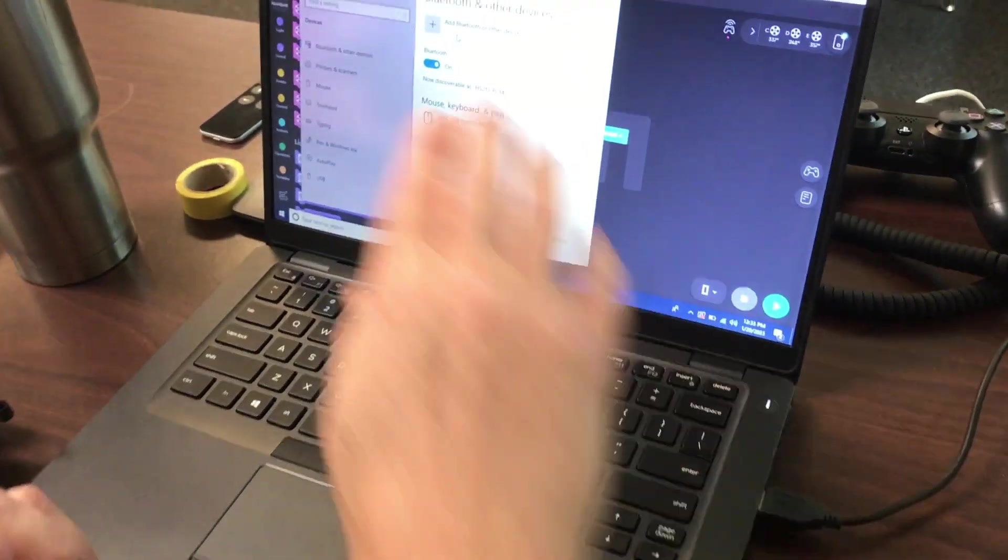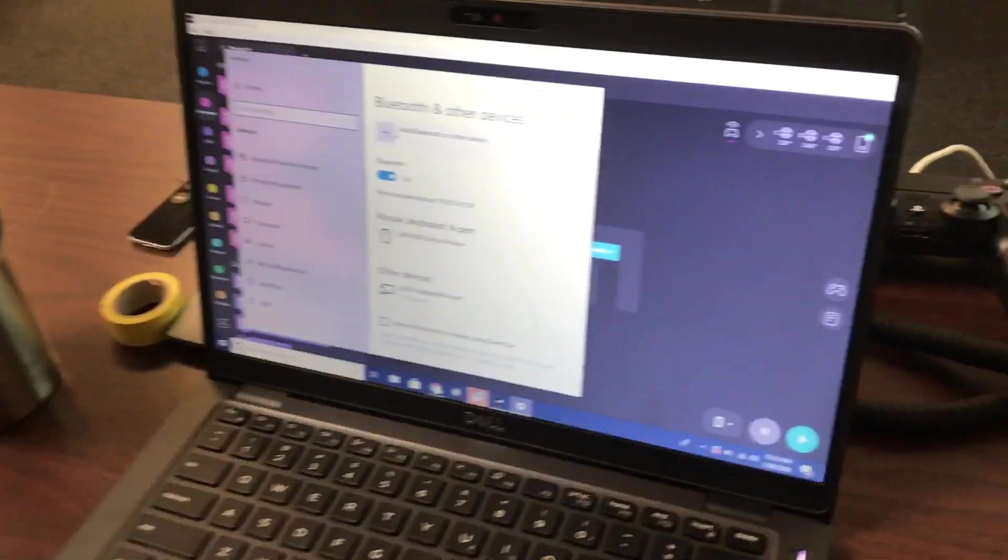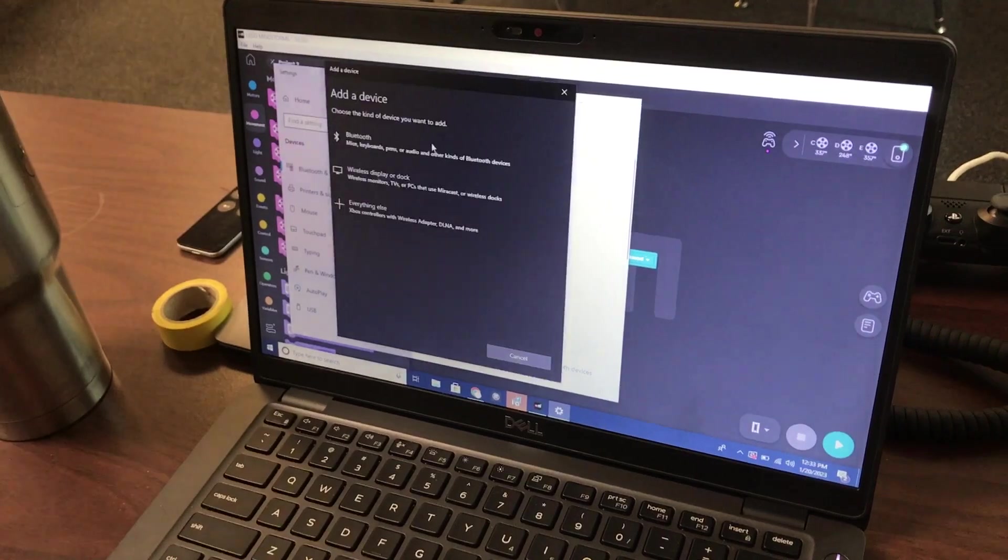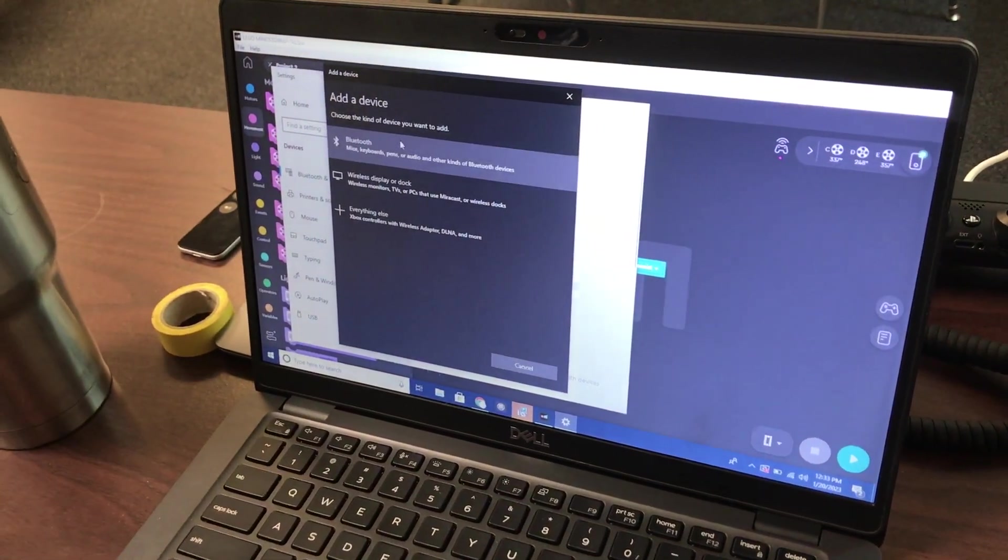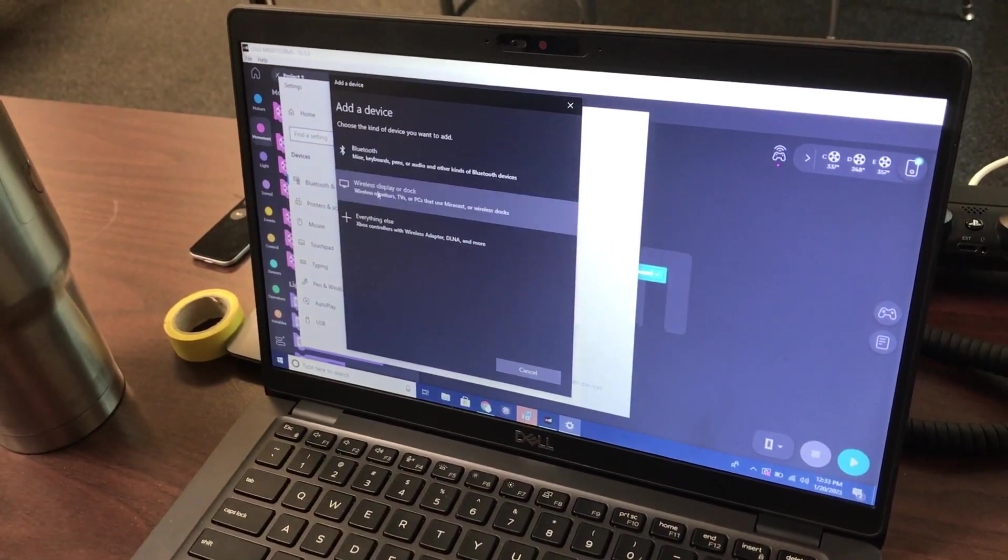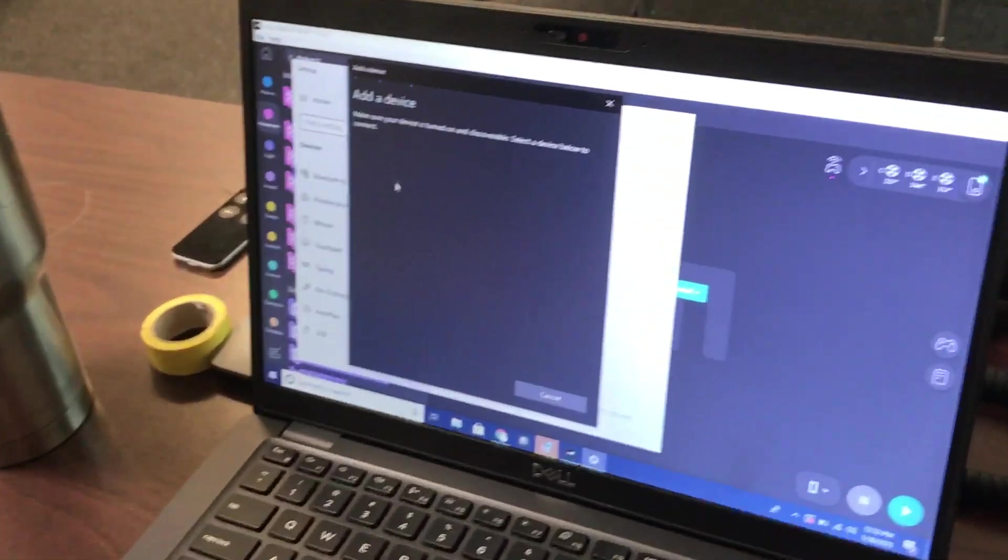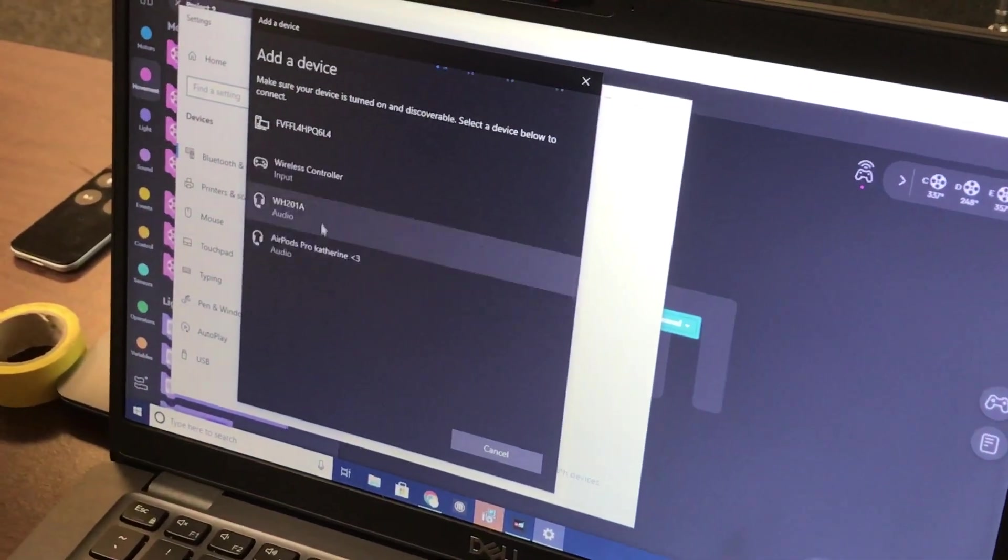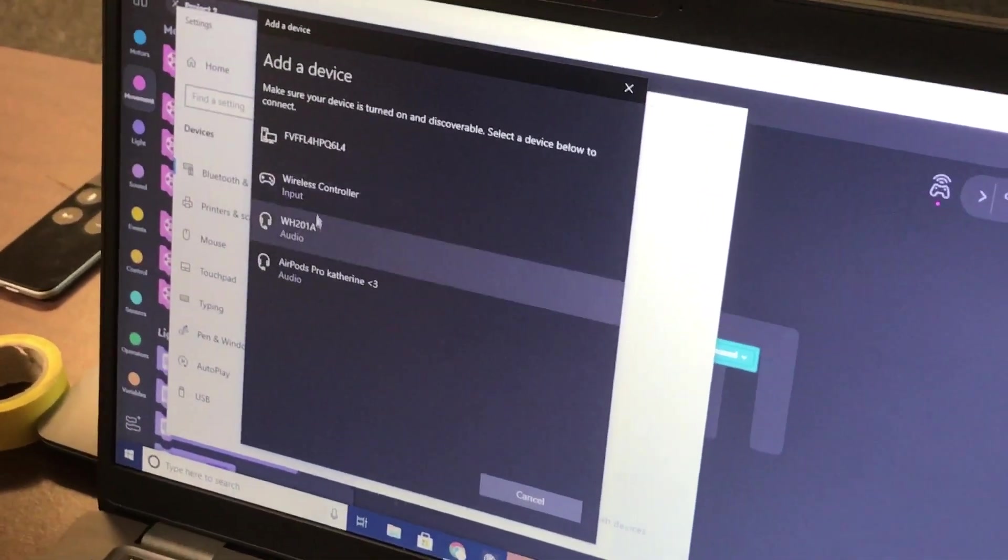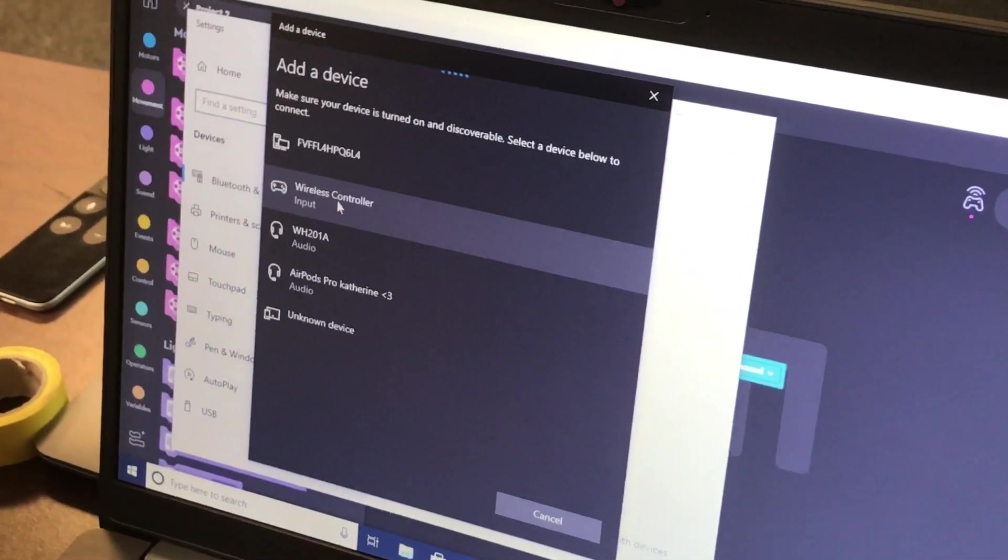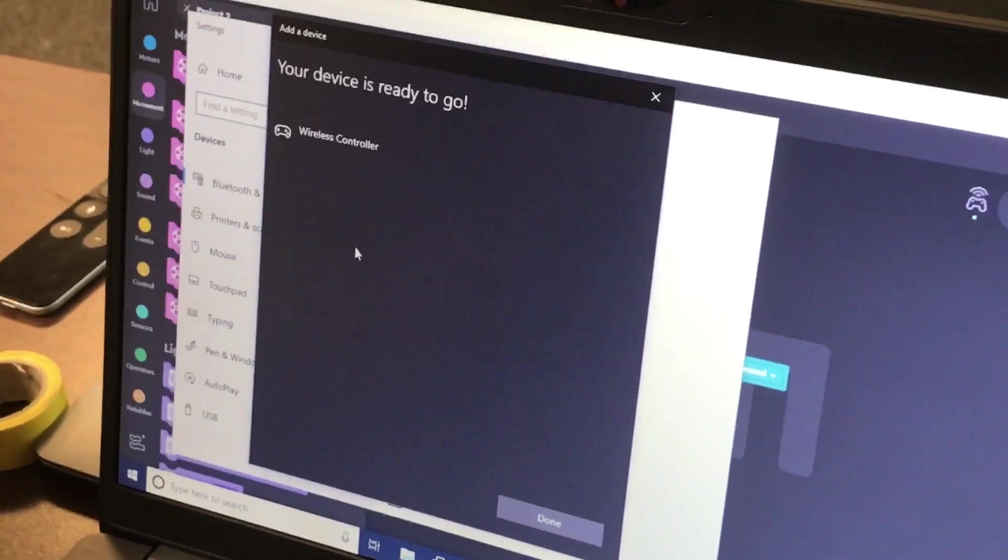And so now on the Windows Bluetooth devices, I'll say add Bluetooth or other device. I'm going to click on this first option, which says Bluetooth. It should show a list of things that are out there. Wireless controller, I'll click that.